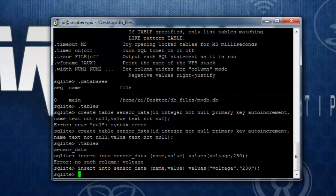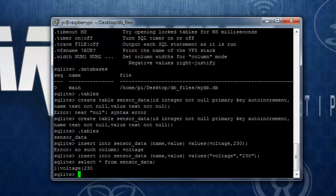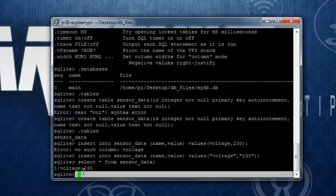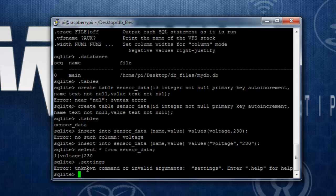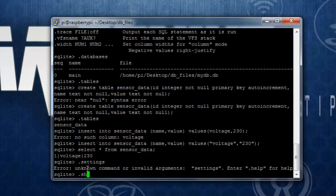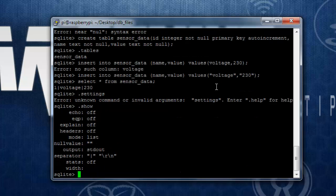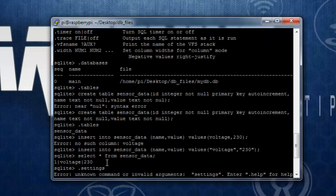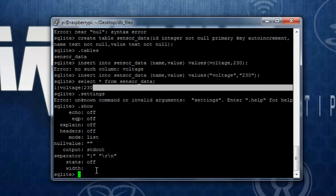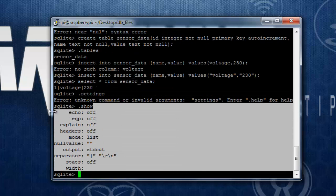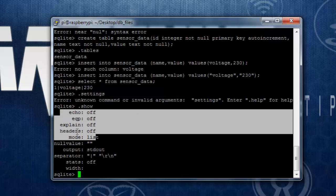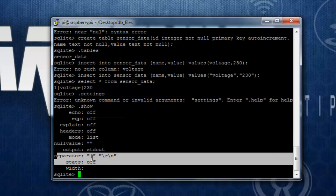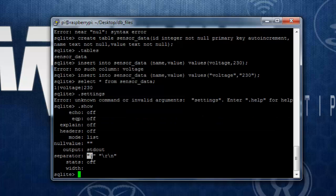Now you can use other SQL commands. If you want to see data from the database or table, you can use select star from sensor_data. See over here, this is like a separator which can be configured. The command .show shows you different settings. You can see echo is off, explain is off, all the things are off, and over here you can see the separator.